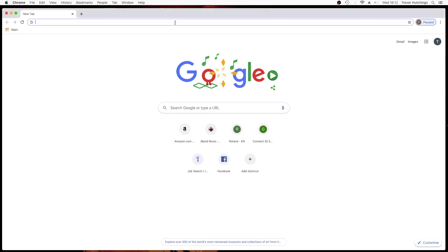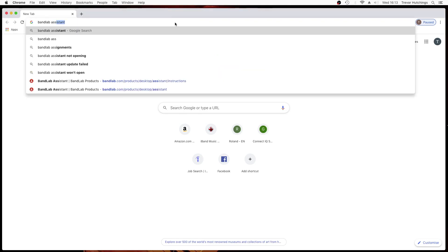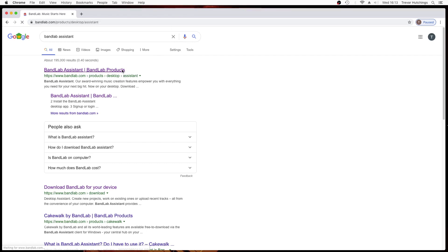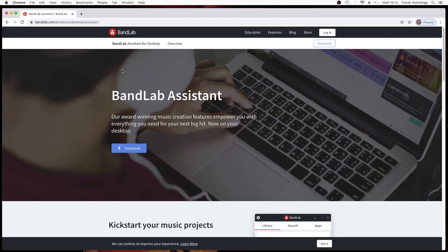Log on to the Internet and type in BandLab Assistant into the search engine. Click on the link to the BandLab Assistant. Click on Download.